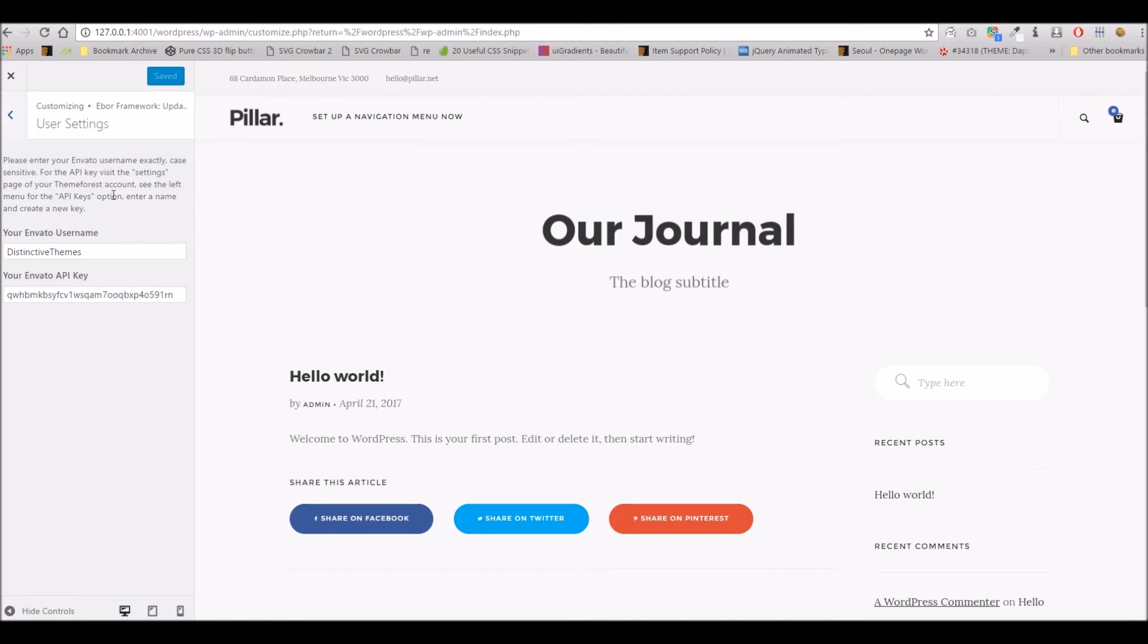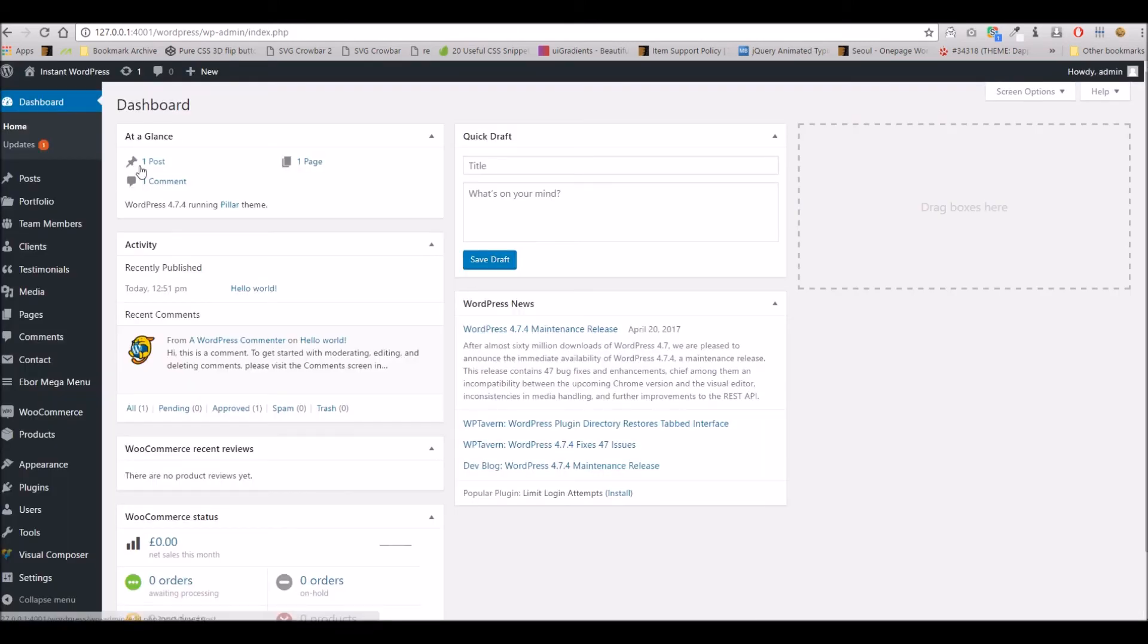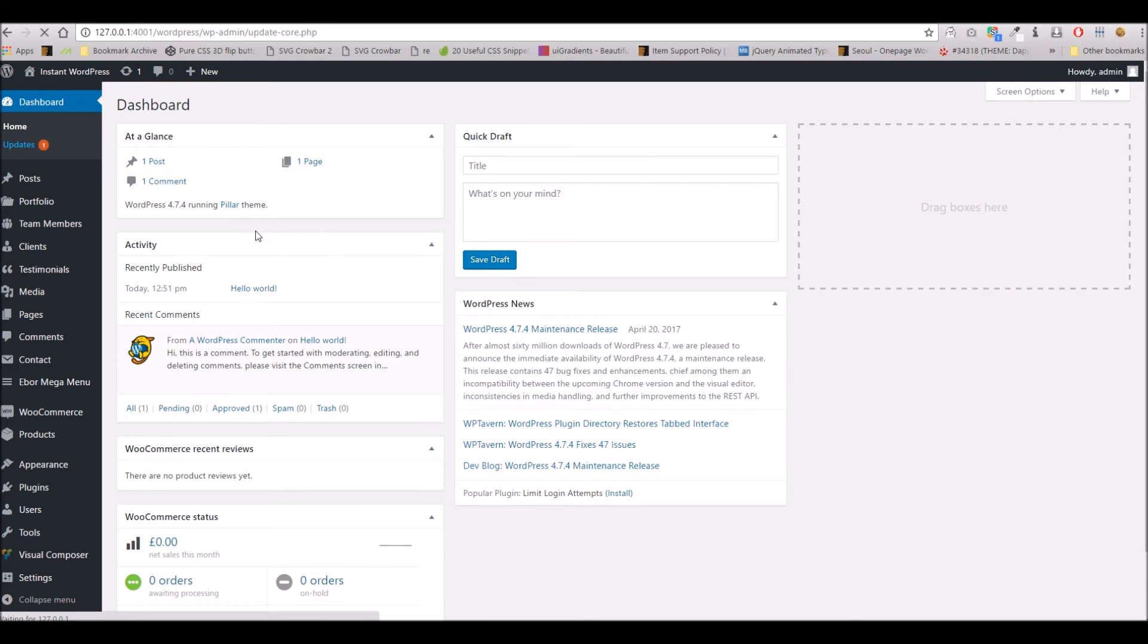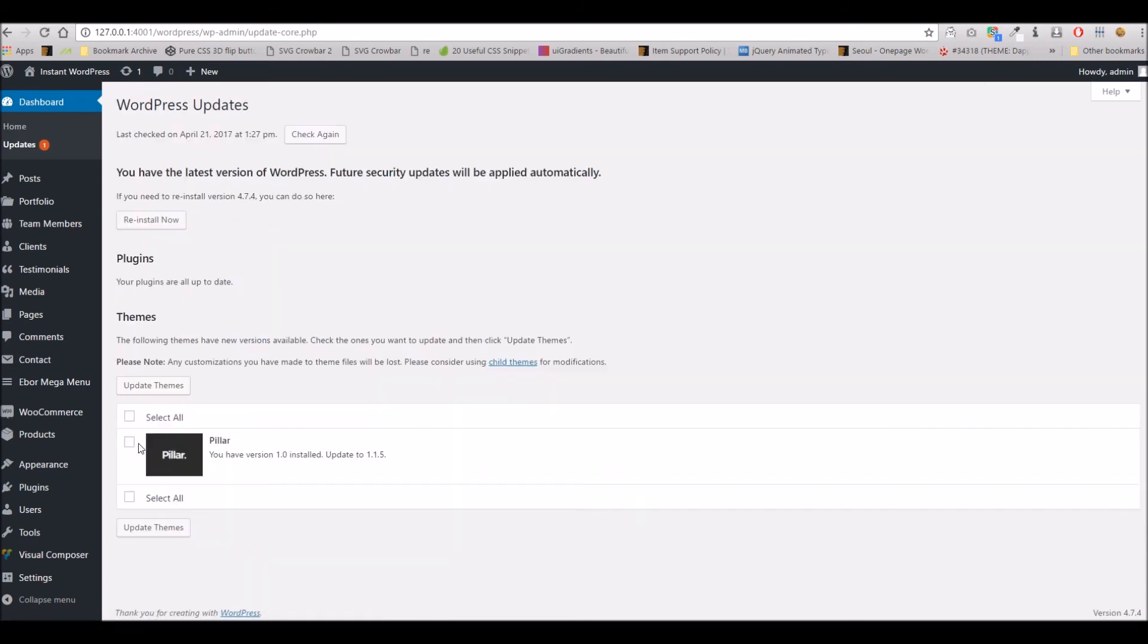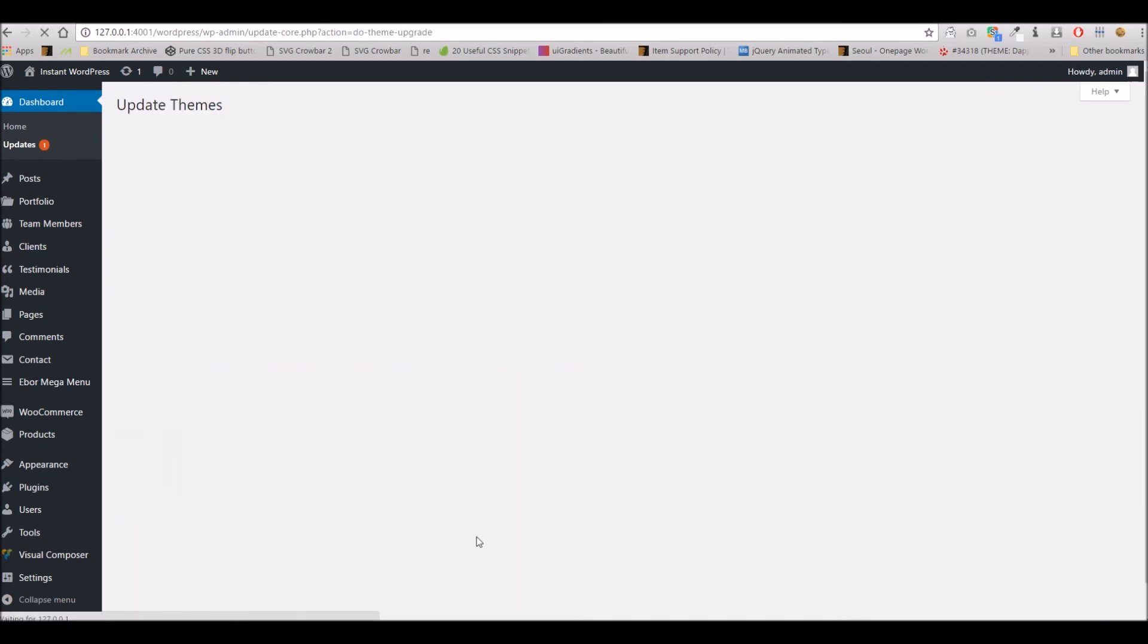To give you an example of updating the theme once this is all ready, if we just close out of the options, you can see when there's an update available you'll see a little notification here like you would with any other theme or plugin. You can see that there is an updated version available here which you can simply update as you would any other WordPress theme.